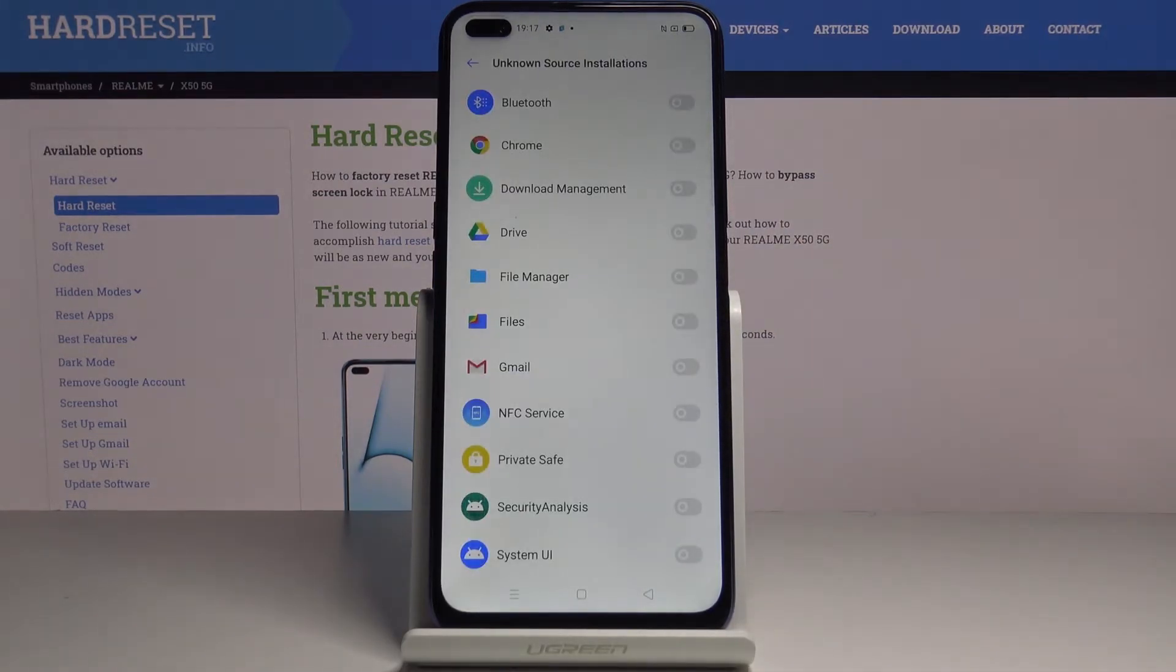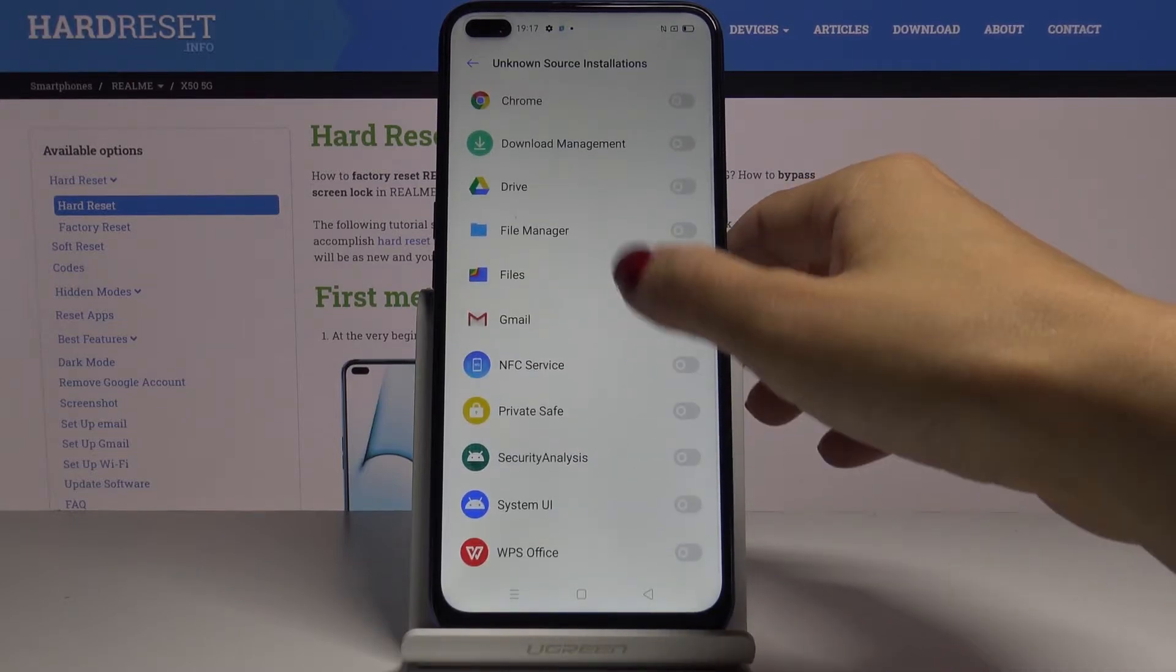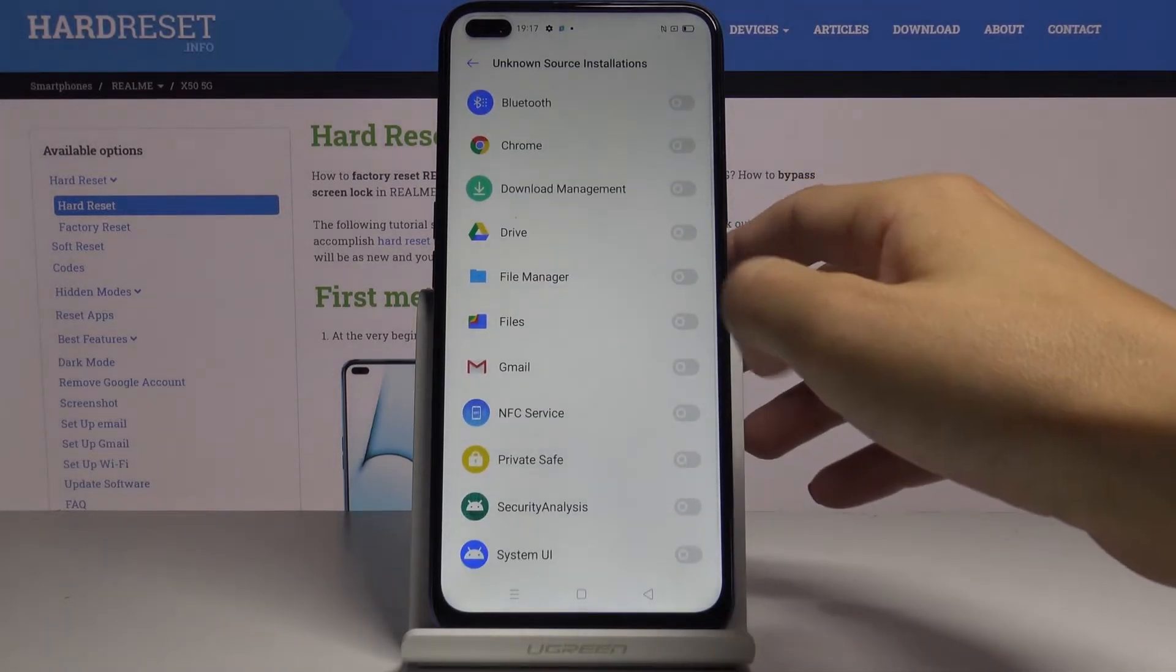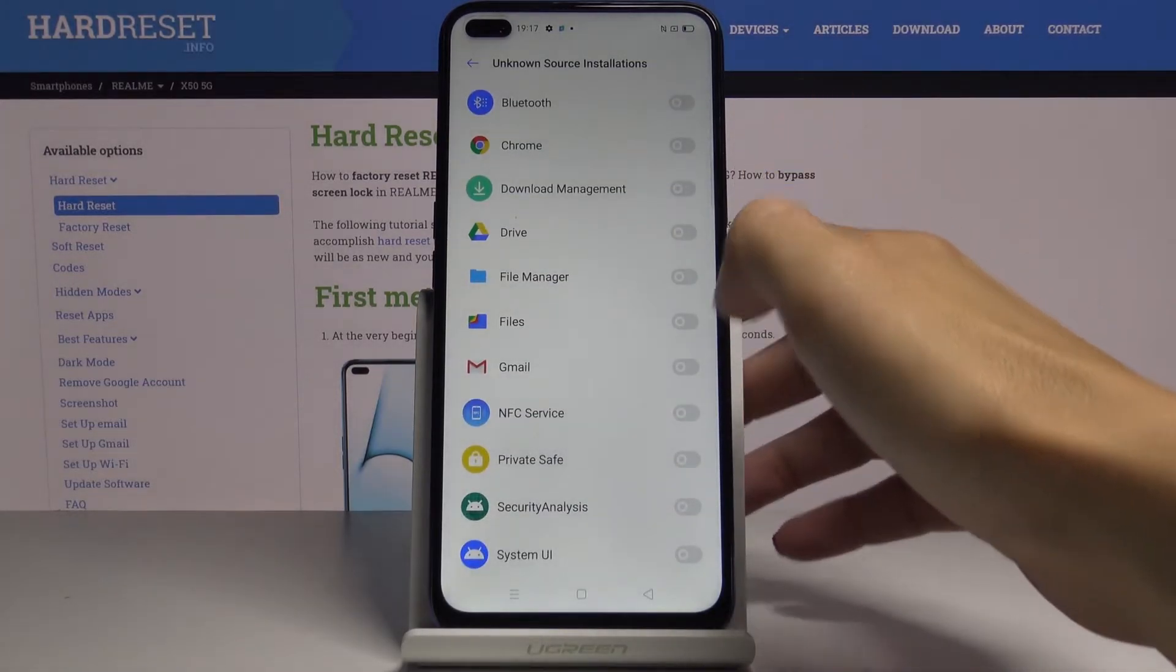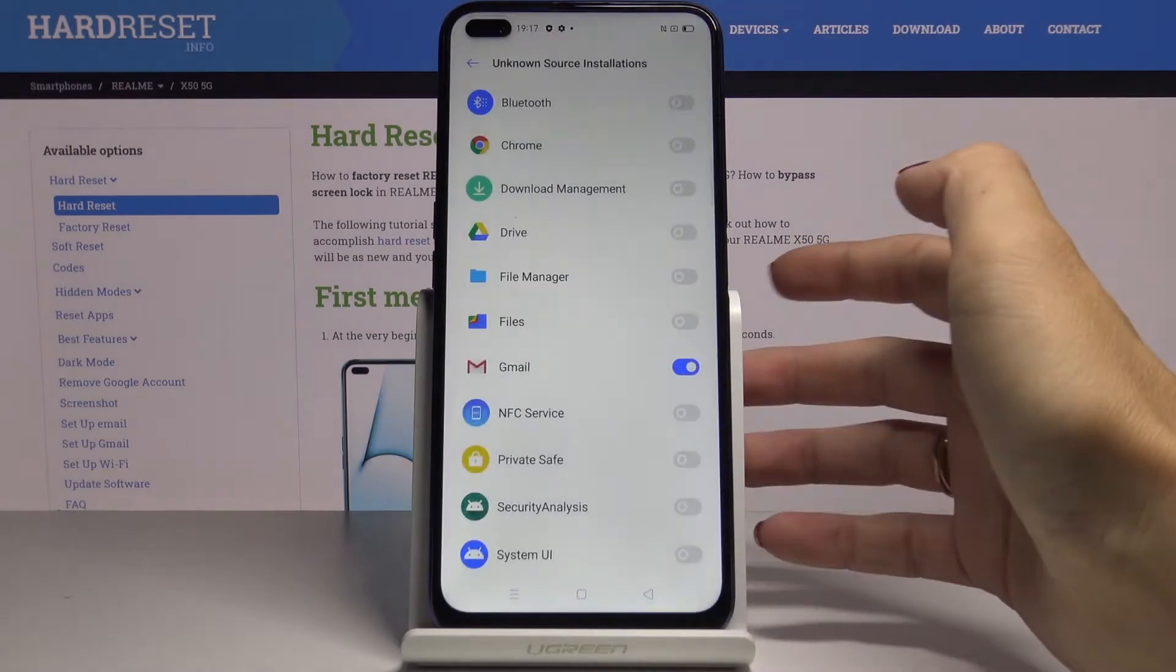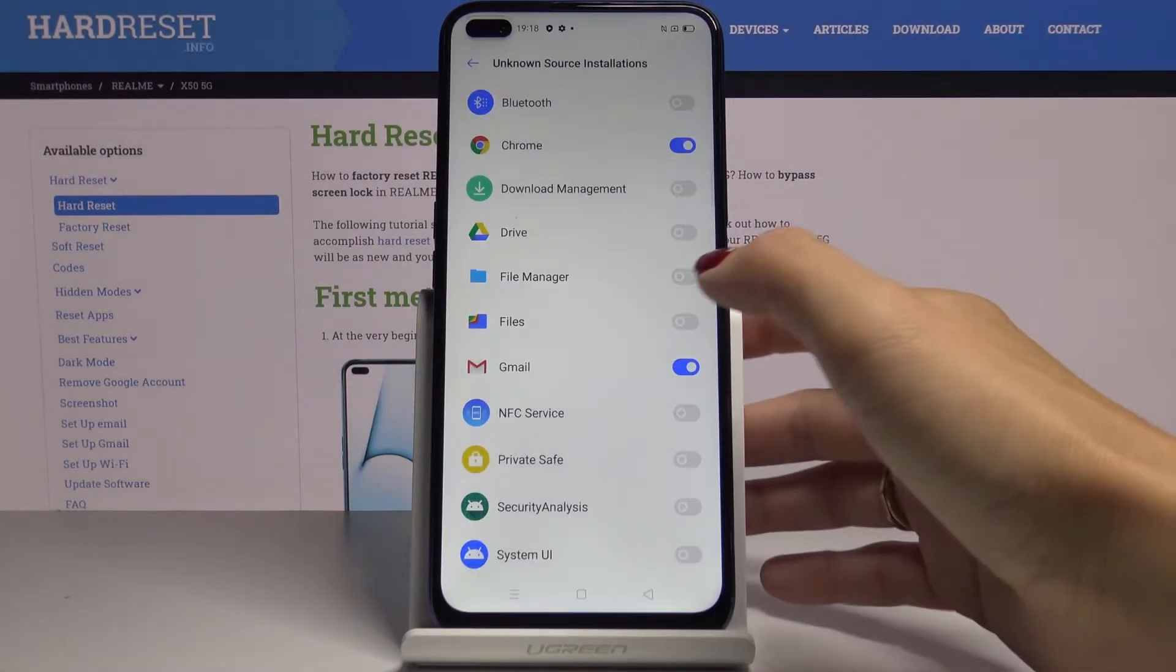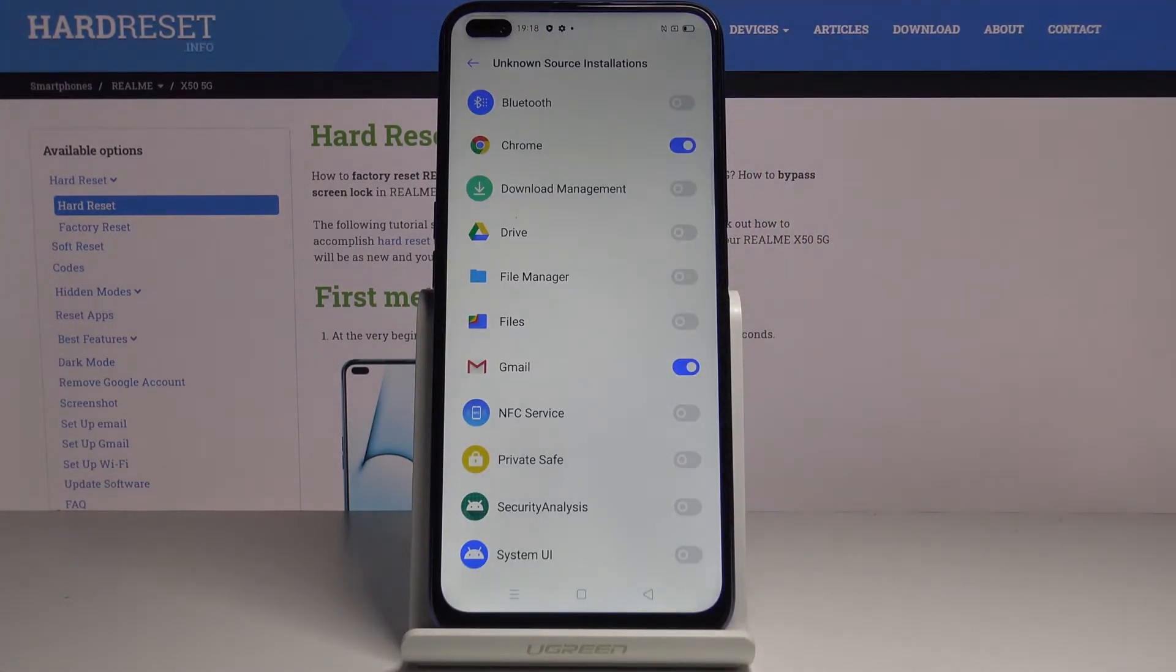Just click on it and you can allow a particular app for installation from this source. For example, let me pick Gmail and then tap on allow from this source.